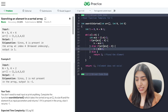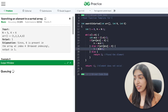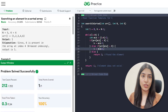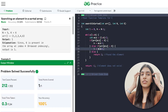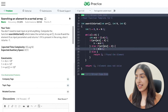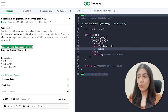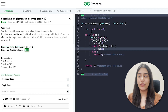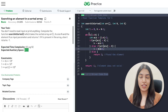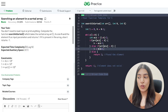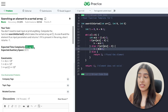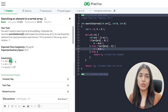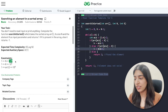Let's compile, run, and submit. We passed all test cases. Note: the expected time complexity is O(log n) and space complexity is O(1) — we used no extra space. Binary search runs in O(log n), and the time constraint of 10^6 is well within that.